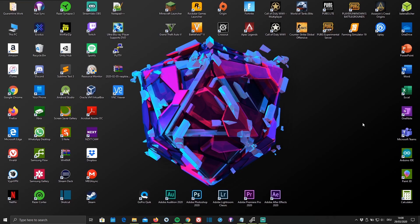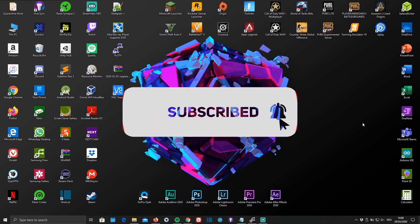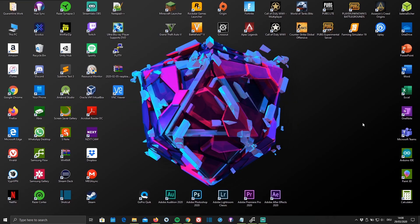Before we get started, if you're not subscribed to my channel yet and you enjoy the straight-to-the-point tech related content and tutorials that I create, you're welcome to subscribe. And if this video helped you out, a thumbs up would be highly appreciated. And now let's get started.